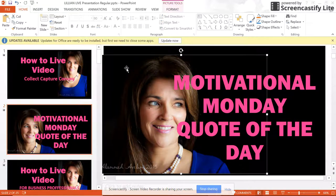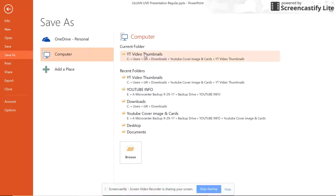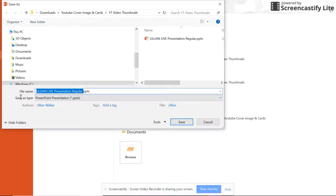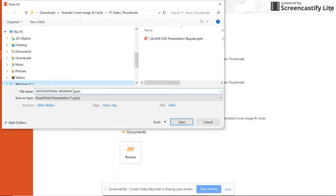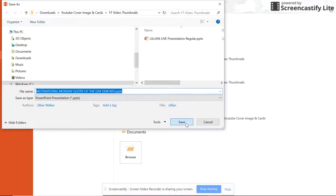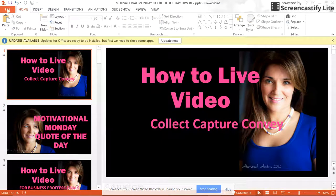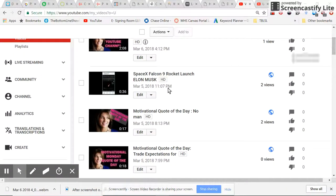We're basically done. The next and final step is to go to File, Save As — these are very important steps. You're going to pick where you're going to save it. I'm going to rename the file, adding 'REV' for Revised, and save that. Now I'm going to go to the video I want to change the graphic for in my Creator Studio and click the link.